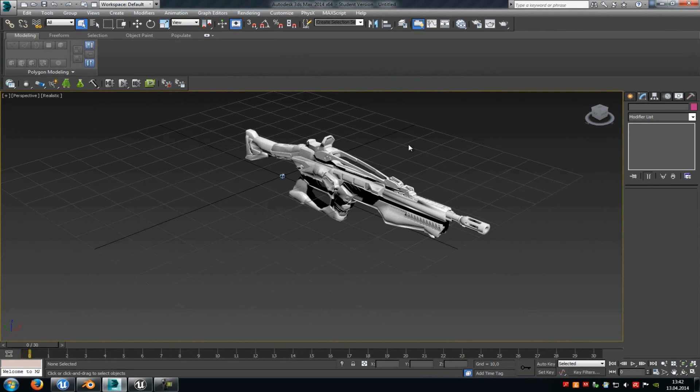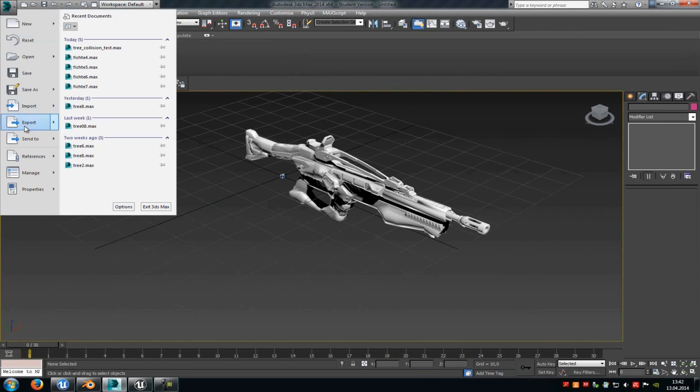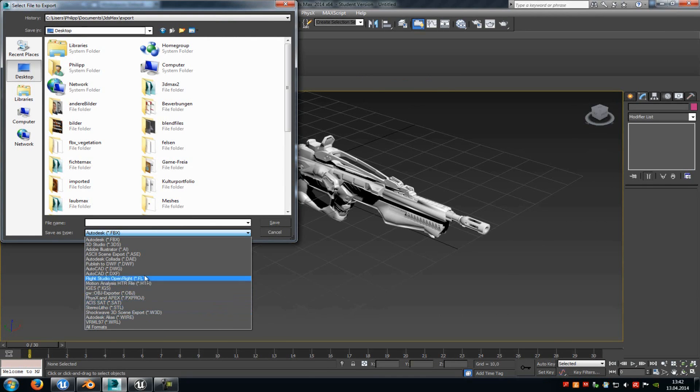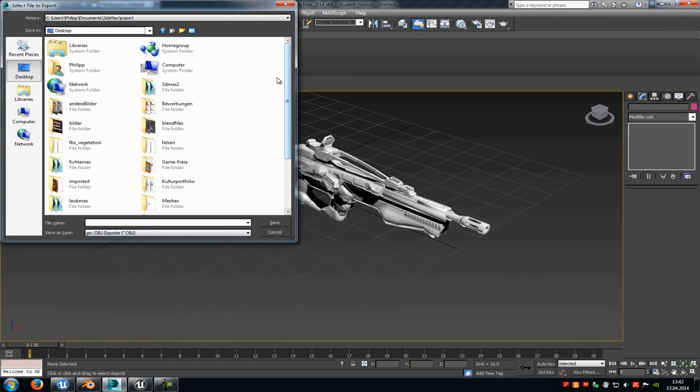Of course I will put a download link into the description where I will provide you the OBJ file of this weapon here. So we'll just go to export now and then I will choose OBJ.